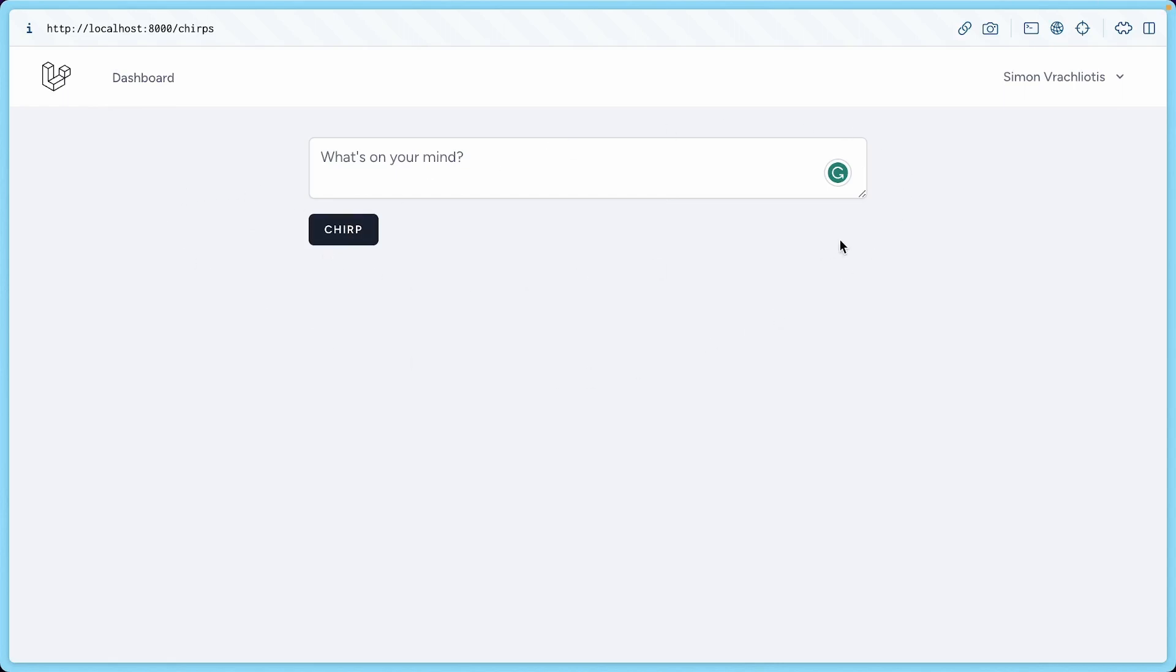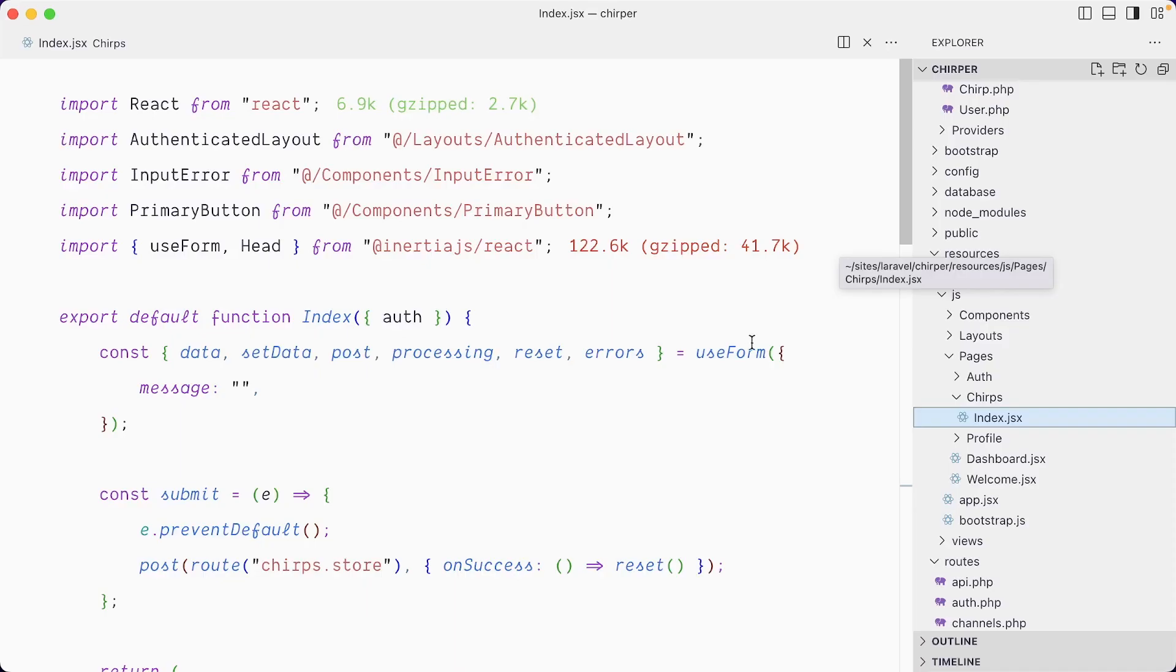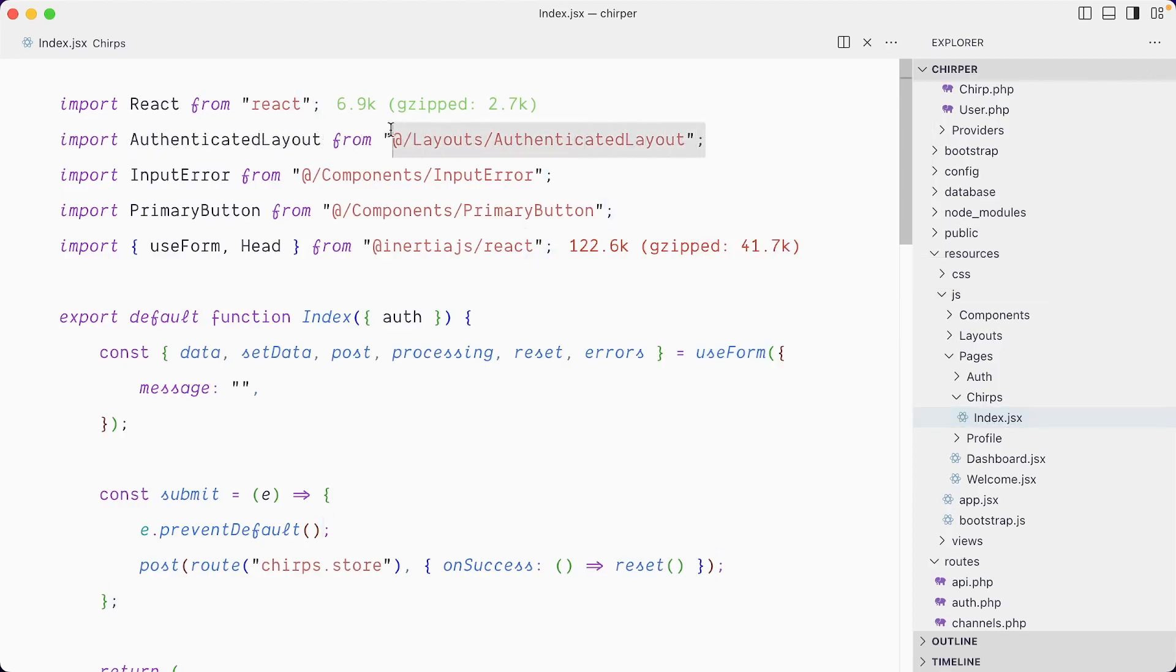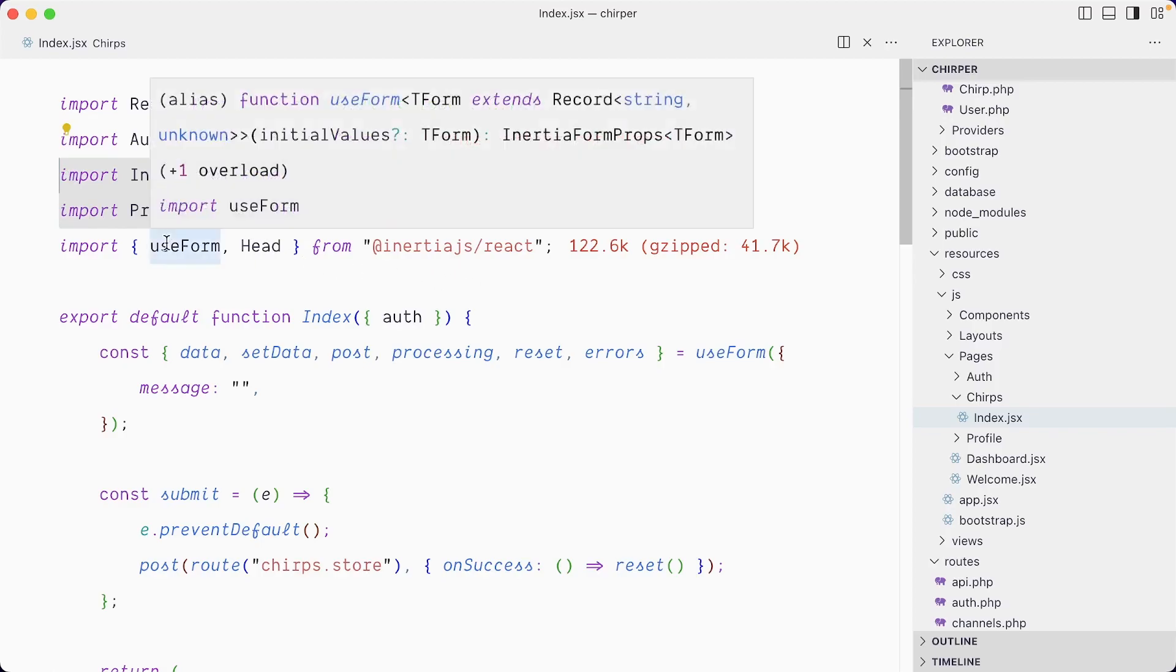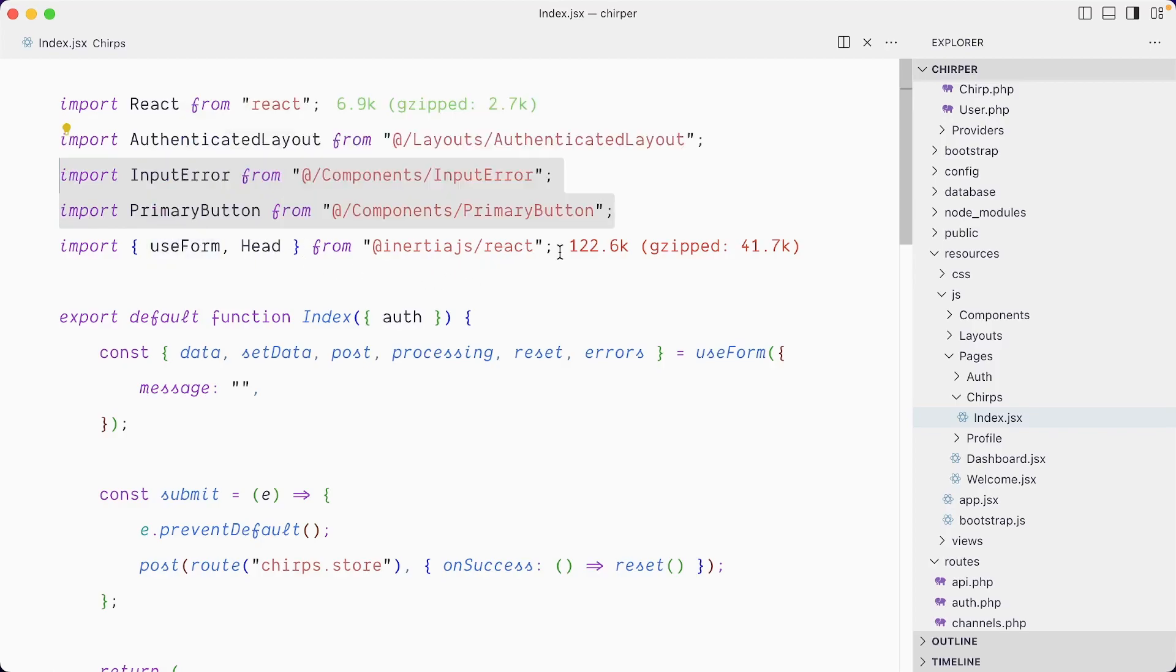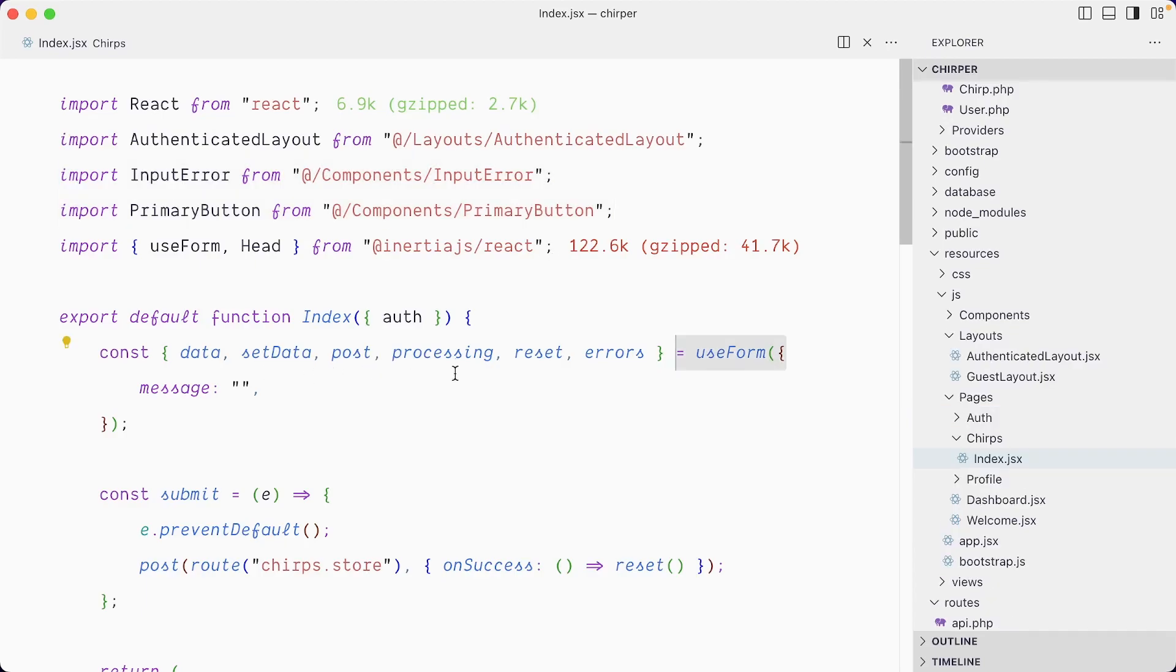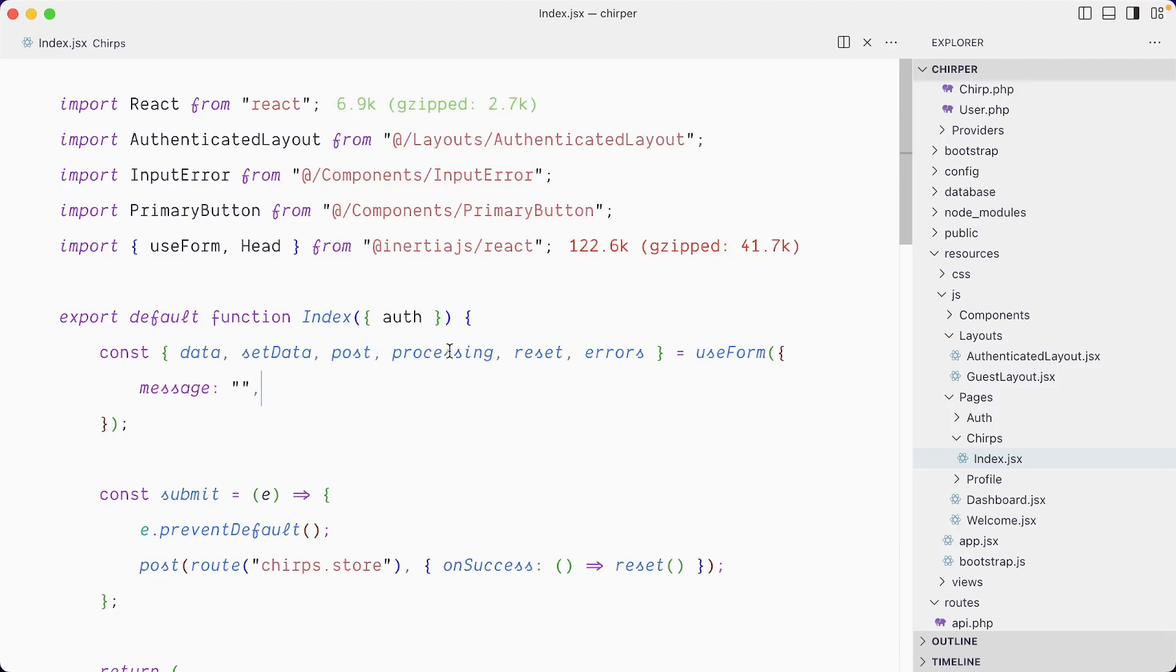Let's look at what we have in this template. We import React, this authenticated layout which is a component, and then we have these components for primary button, input error, and finally this really nice useForm hook from Inertia that gives us really cool stuff like processing. If you use Remix, they have this state while the form is submitting, you have this processing equals true that you can use to display a loading spinner.